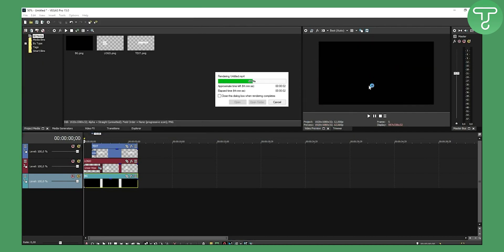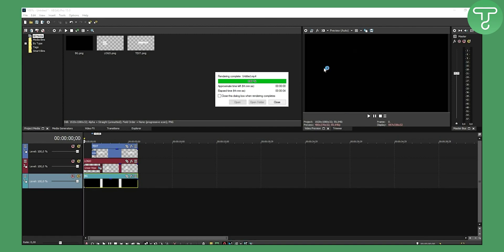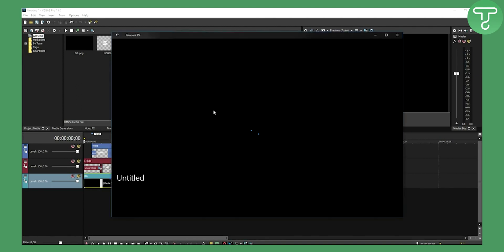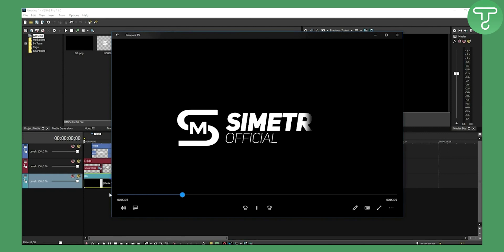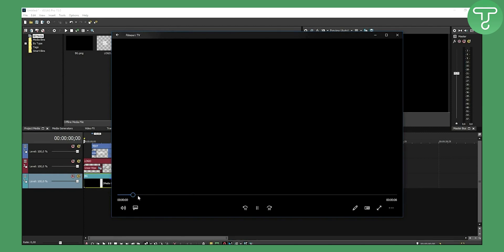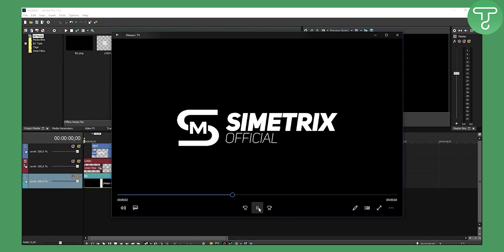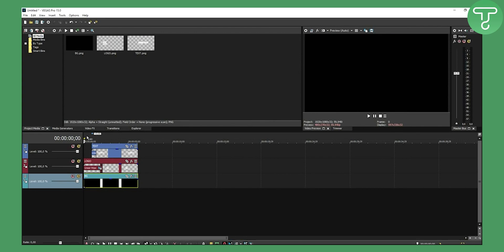That will render the video out — pretty fast, as you can see. I have two paths so it's rendering two times. We can open it now, and as you can see it's a little bit laggy at the beginning, but yeah — this is your intro. You can do much more complicated intros; I like really simple ones.